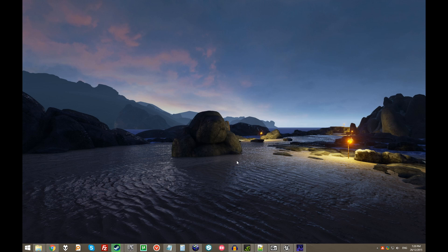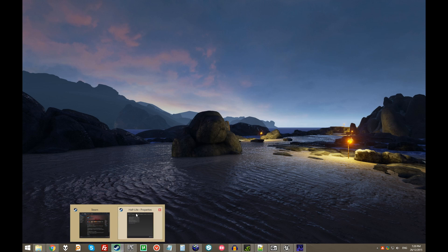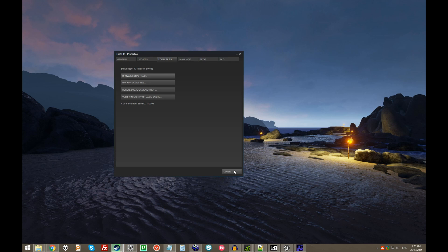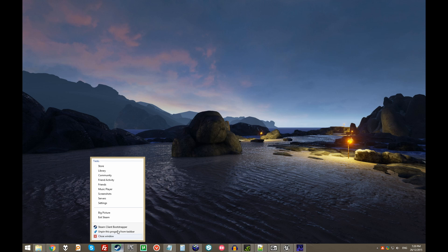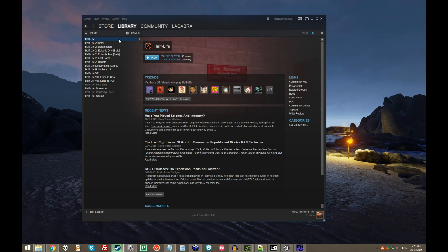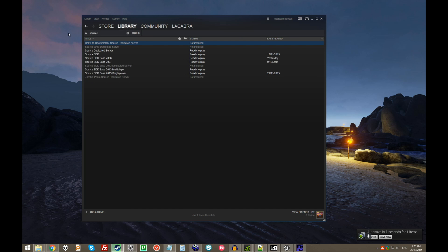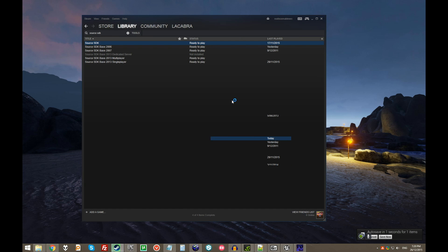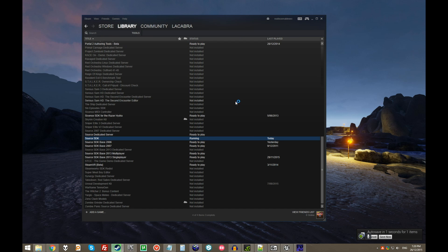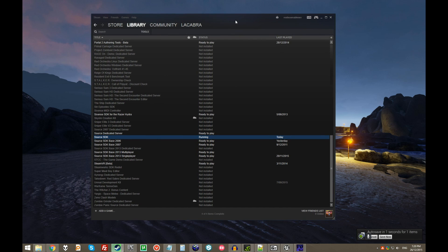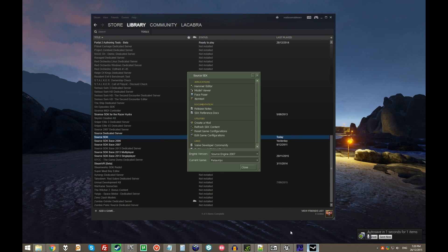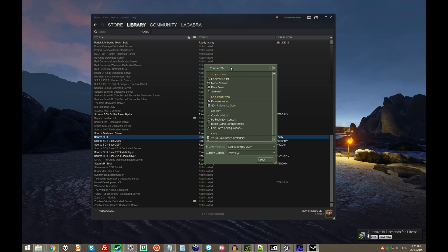The first thing to explain is that your mileage may vary with getting Hammer to open in the first place. Usually, going through Source SDK Launcher, as used to be the norm, does not work anymore. Hammer will open wrong and not function properly, so don't use this hideous ancient interface.